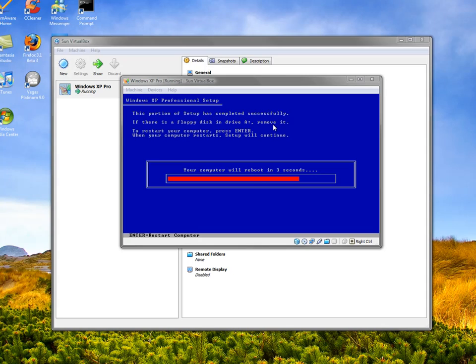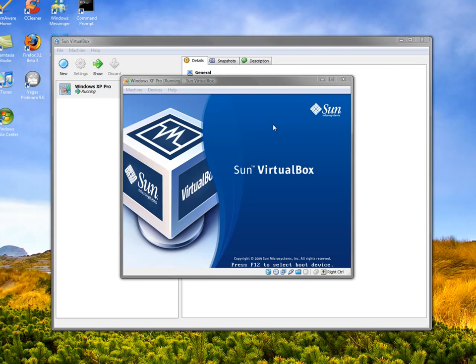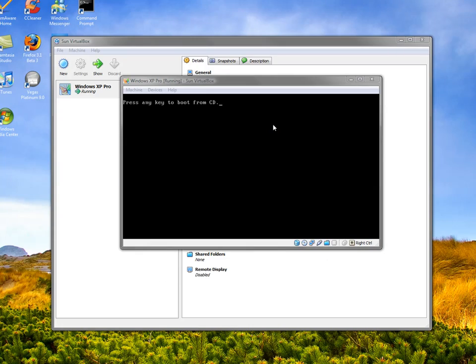It should reboot, but it's not. We're not actually going to reboot our computer because that would stop recording. You can see it's just loading up the VirtualBox thing again.